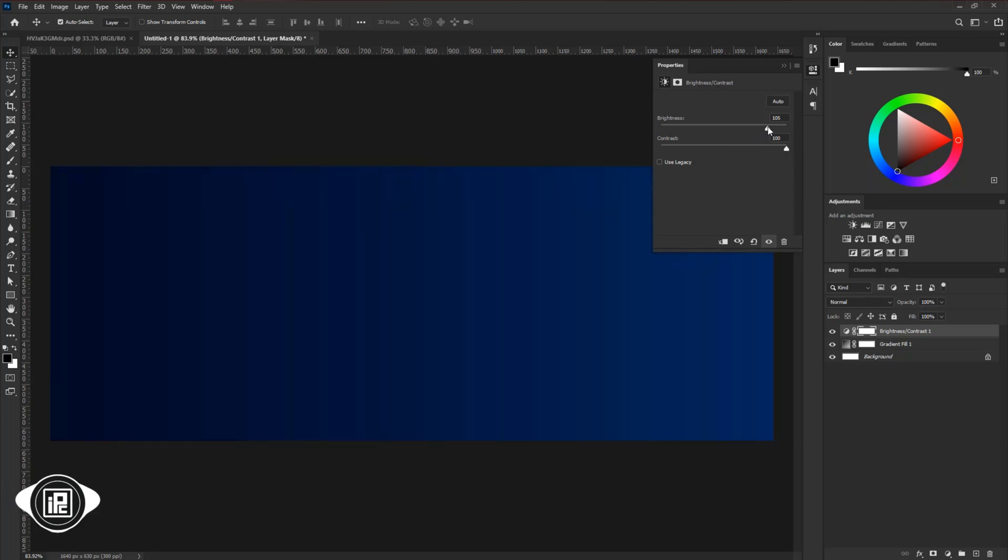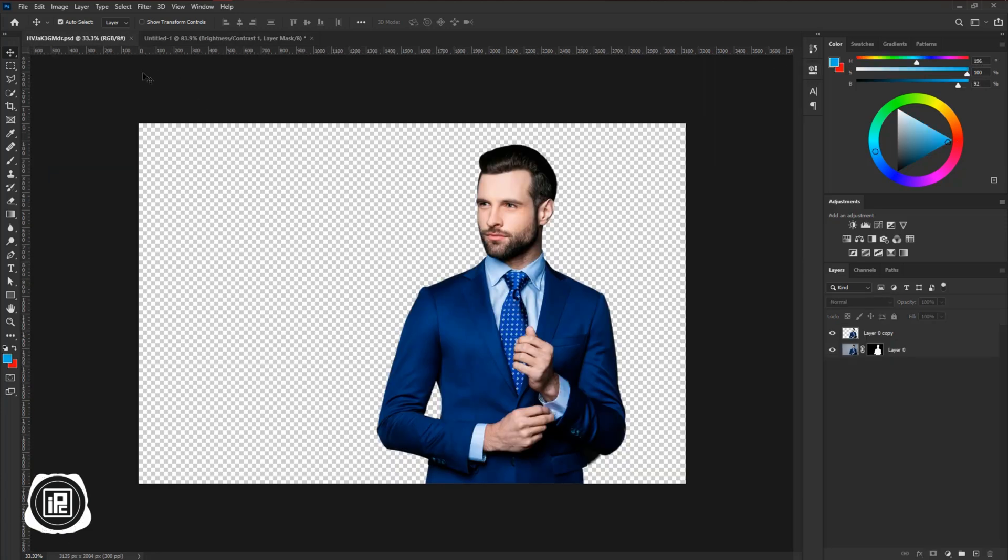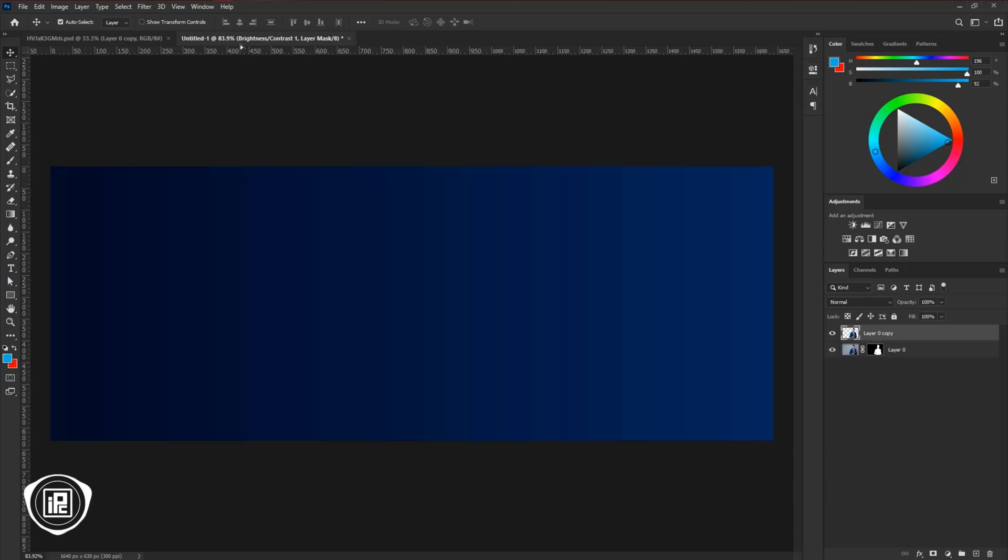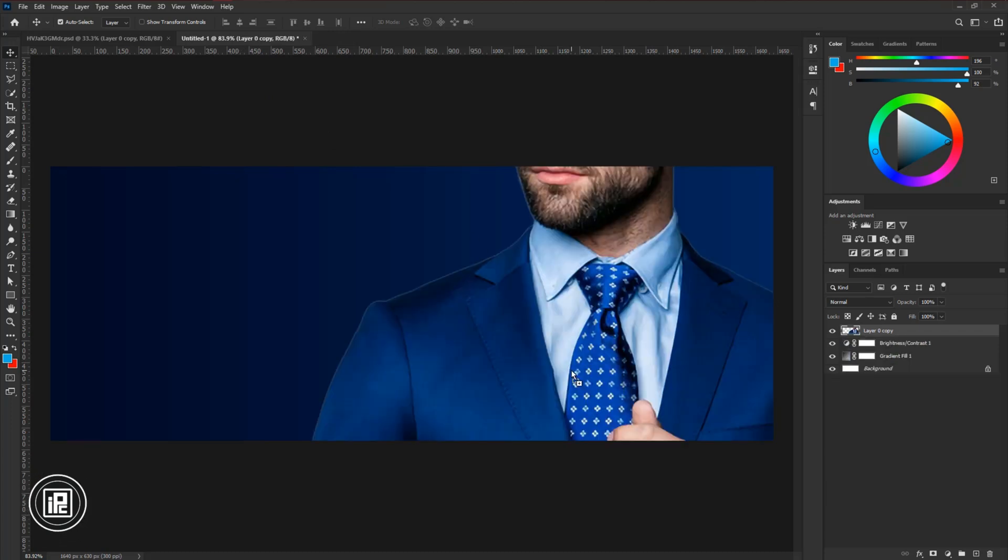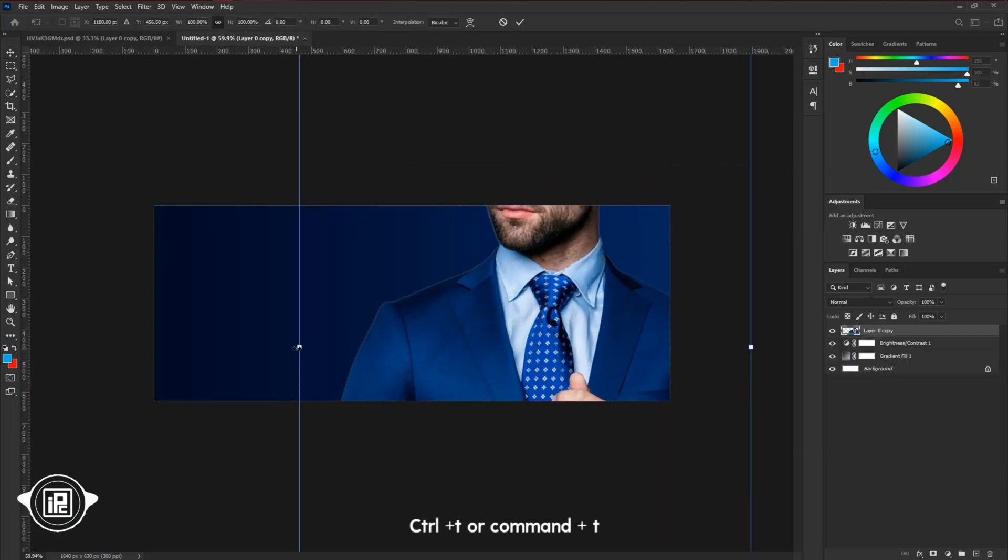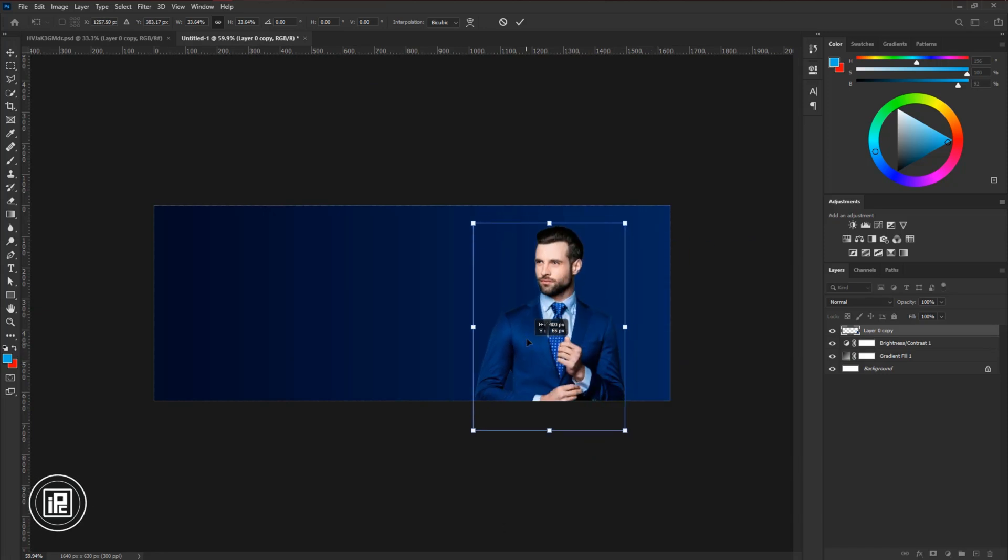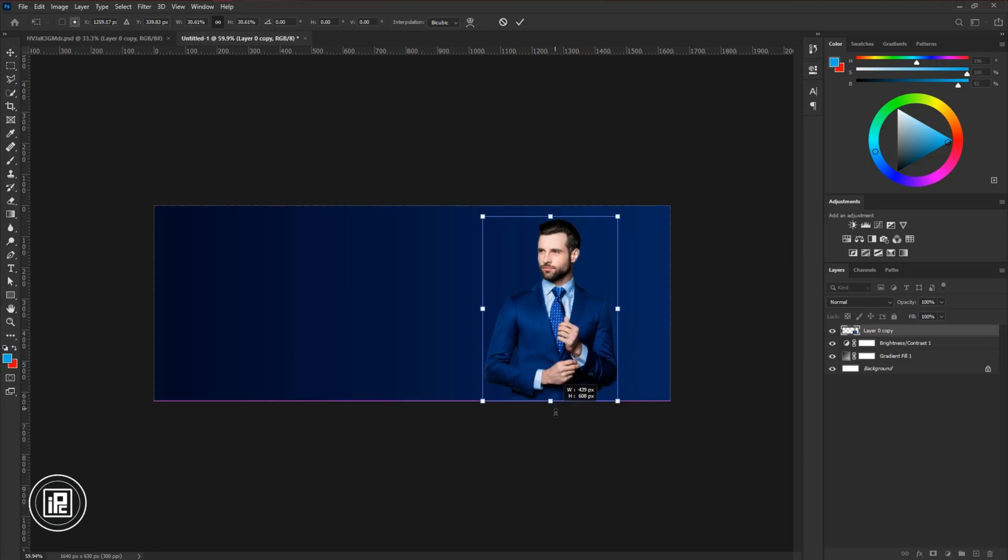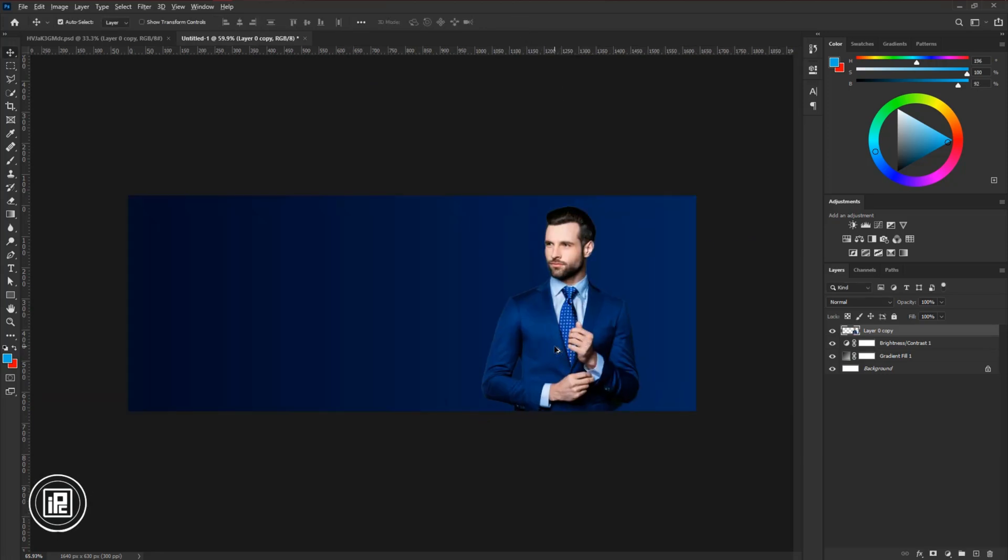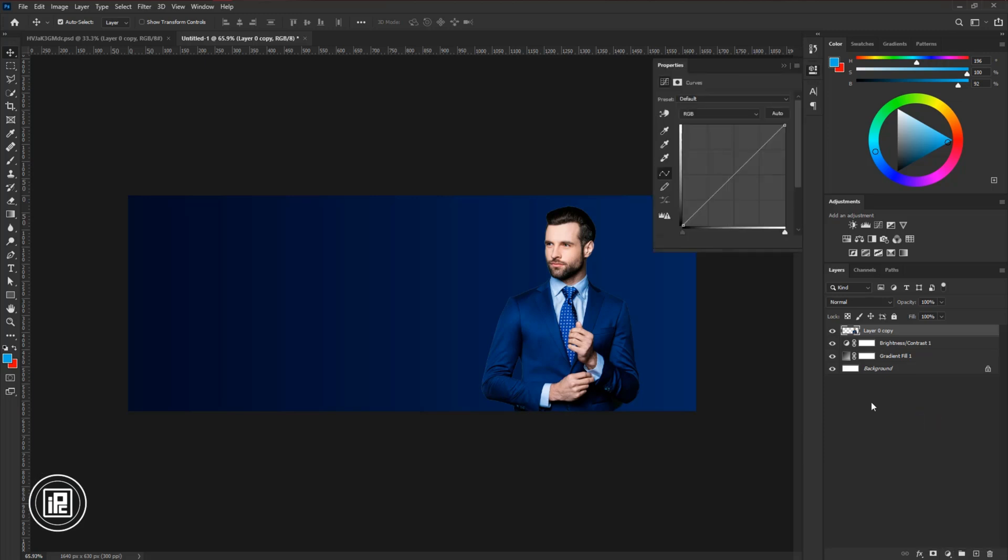You can do as much as you want. Now we will add our model image. Go to the document, take the image, and paste it to the composition. Press control or command plus T and make the image size smaller. Now we will make some adjustments to the image to match with the background. Go to the adjustment layer and take curve adjustment. Clipping mask the layer and make the color adjustment.